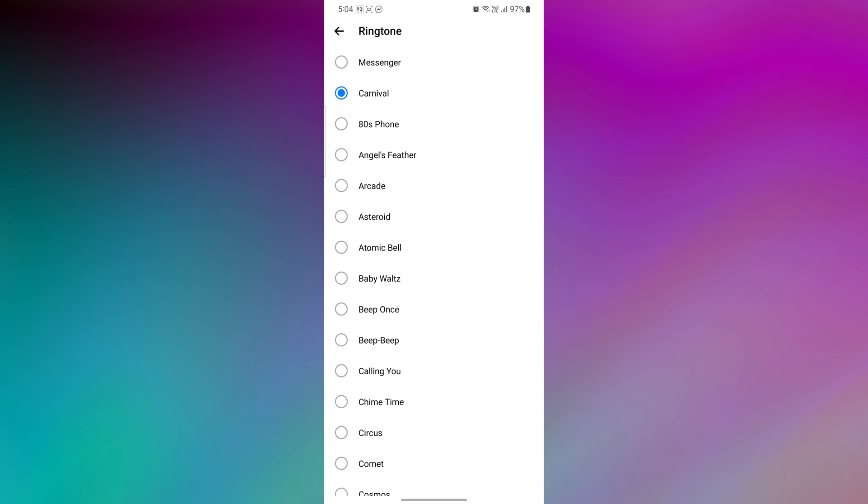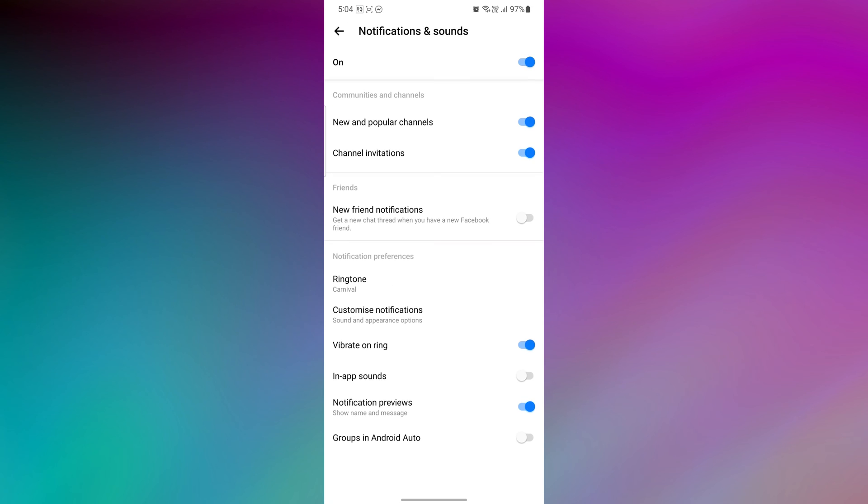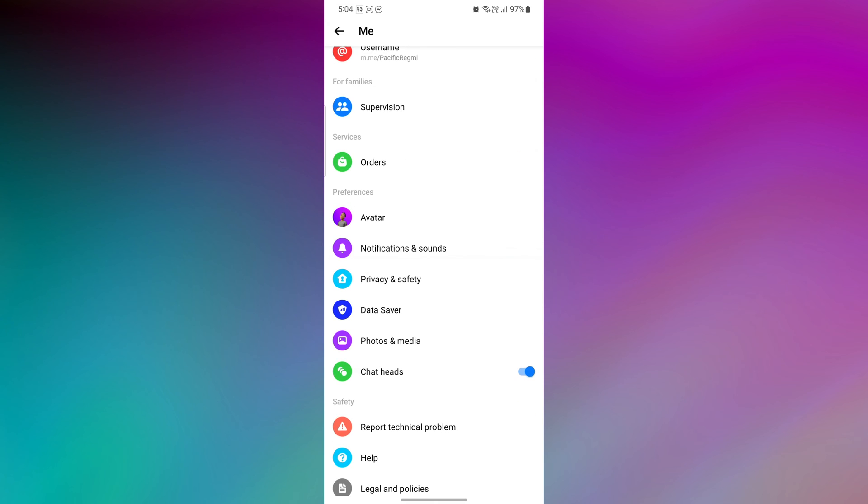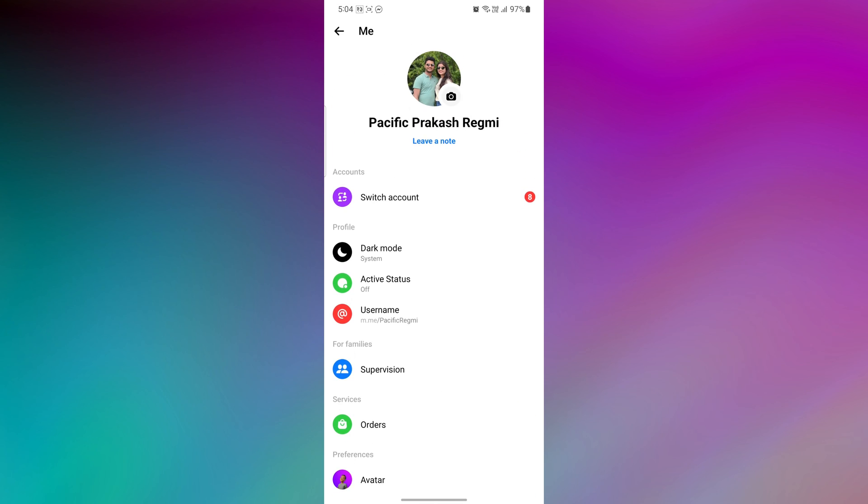Now, tap on the back arrow to save the changes you have made to your Messenger ringtone. This is exactly how you can change ringtone on your Messenger app.